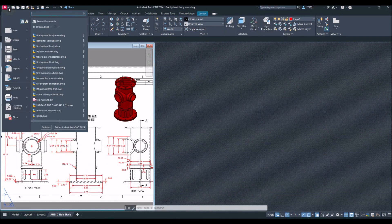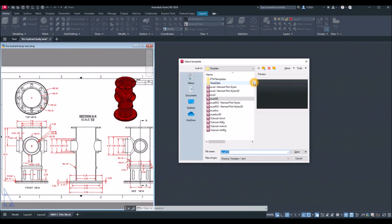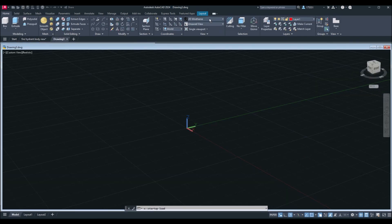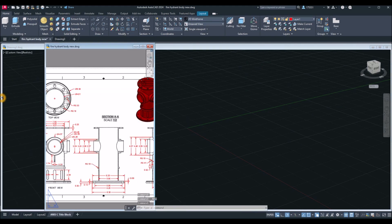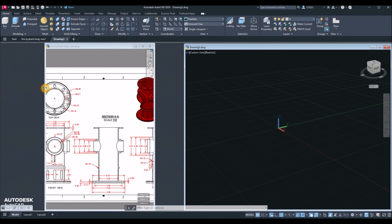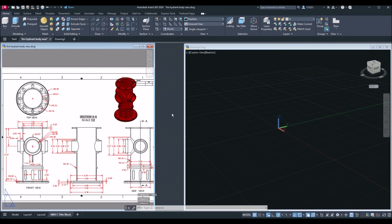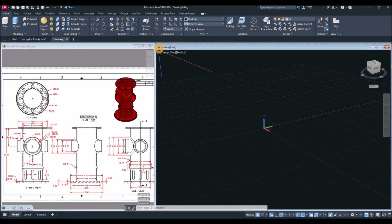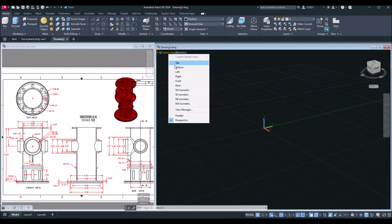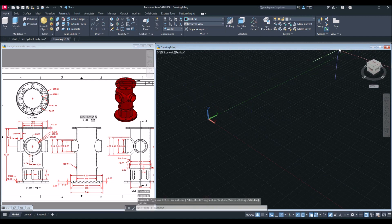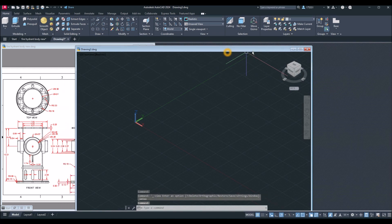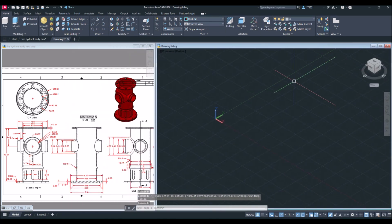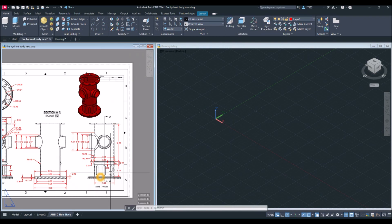Start a new drawing using the ACAD 3D template for imperial units and click open. Bring your drawing to southeast isometric — click custom view and select southeast isometric. Then click the drop-down arrow and select parallel projection. Now I'm going to start drawing the barrel.